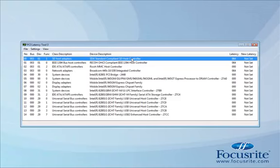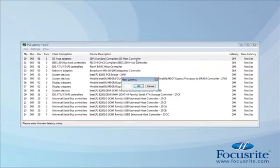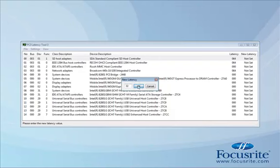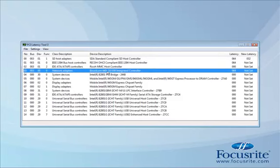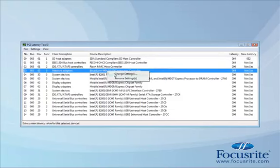We'll do the SD one first. To do this, right-click on it and go to change settings. A window pops up asking for new latency, so we'll reduce it to 32. This means it won't be using the bus for as long. We'll do the same for the network adapter.